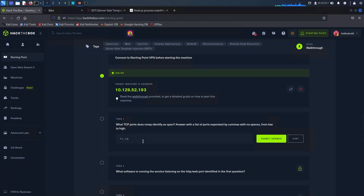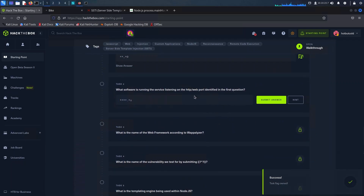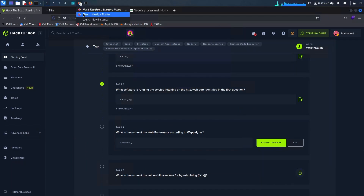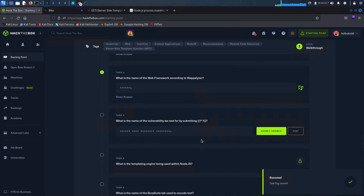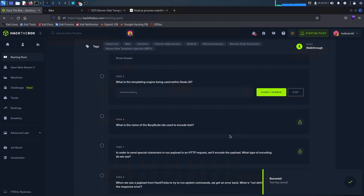For the first question, we only had two ports open: 80 and 22. The software running the service listening on the HTTP port is Node.js. The name of the web framework used for this web application — retrieved from Wappalyzer — is Express. The vulnerability we took advantage of is server-side template injection. I made a small mistake — it's without the hyphen, so I'll remove that and submit. The templating engine used was Handlebars, as shown in the application crash.